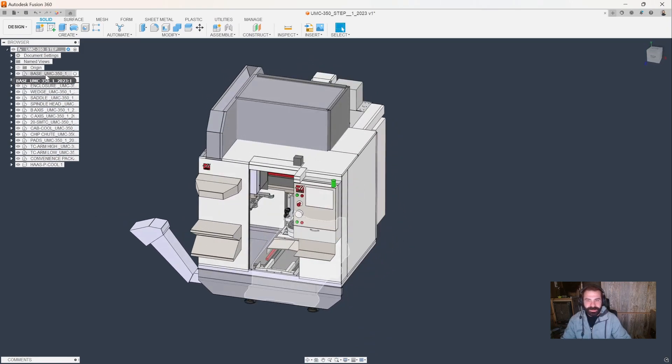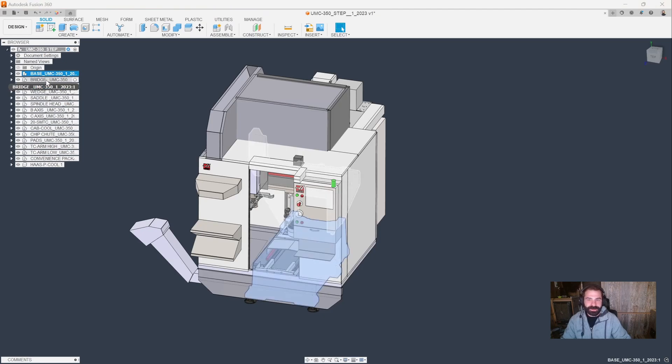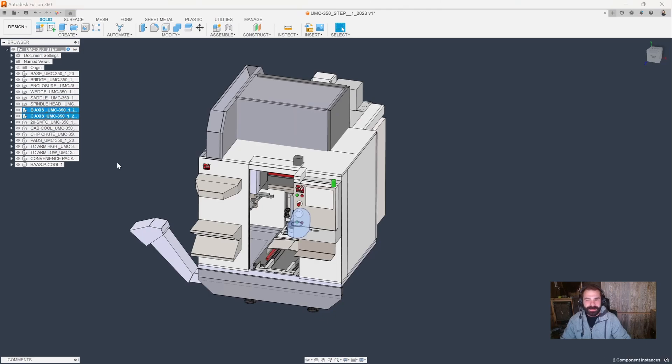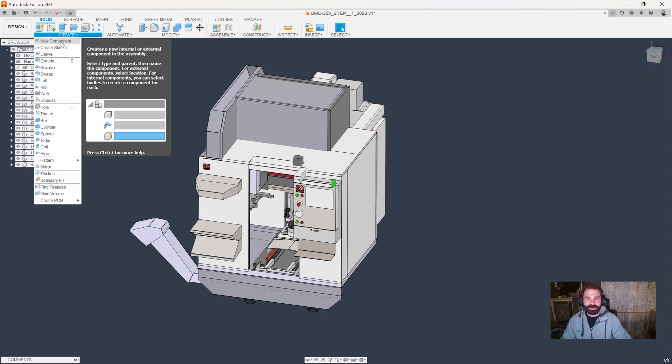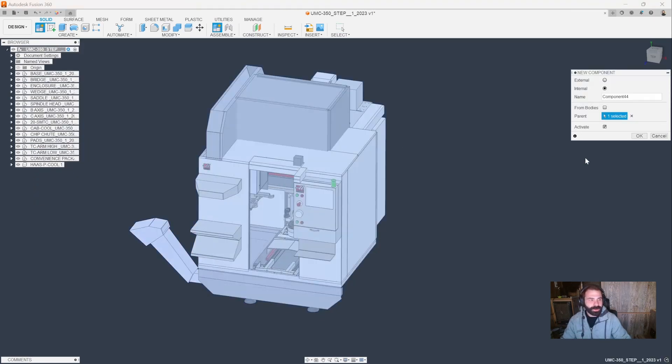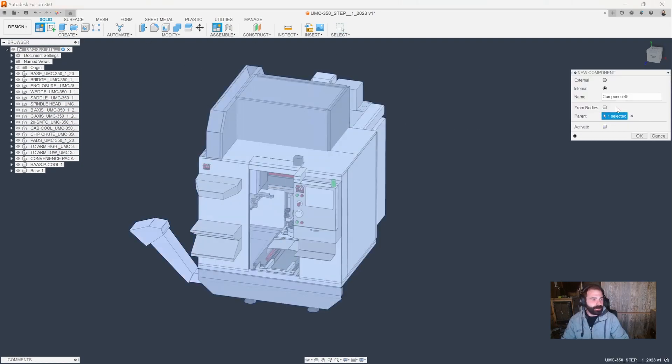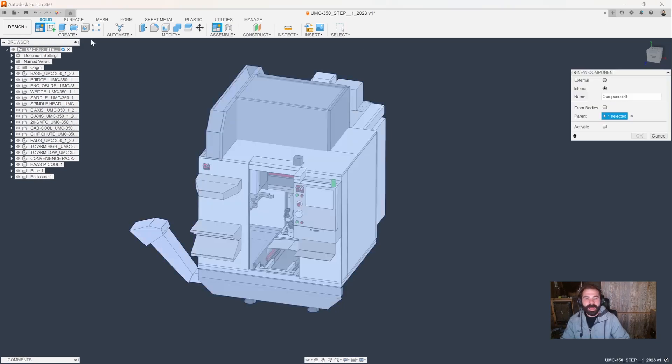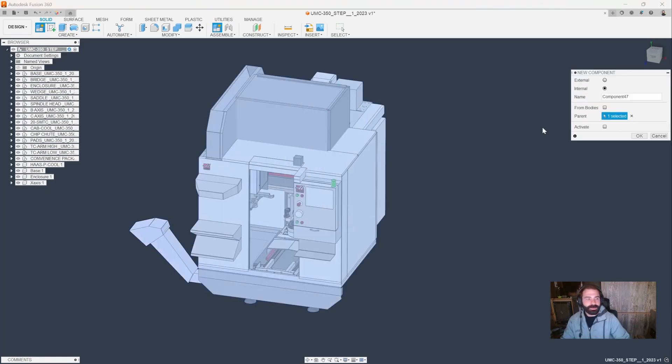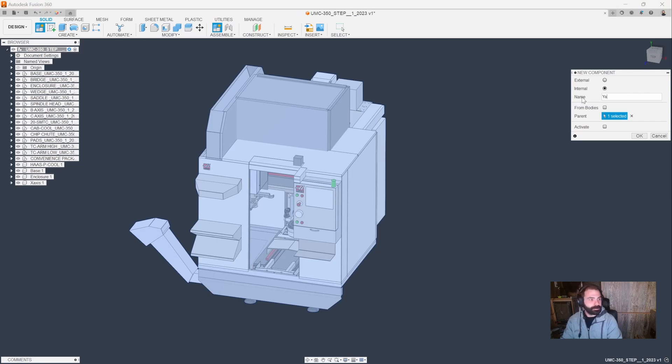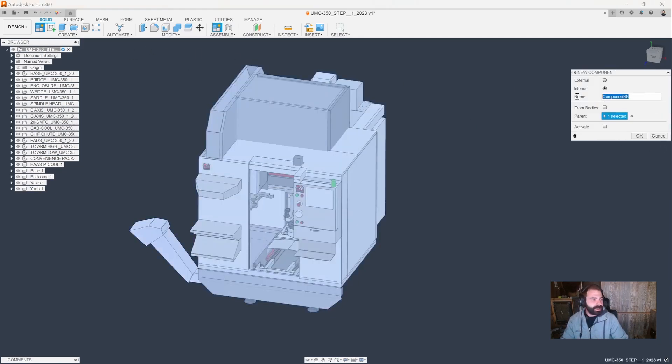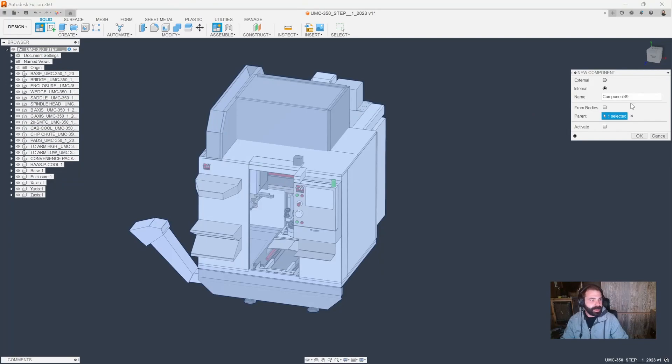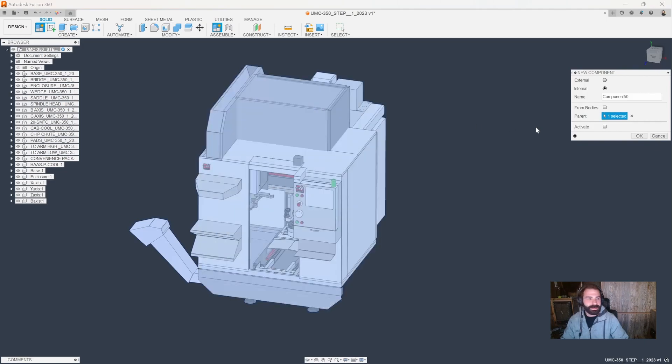It looks like Haas did a really good job with this one, giving us the base, a few of the other components all broke out, our B and C axis, everything. So what I'm going to do is start by reorganizing this file a little more simply. We're going to create new components - I don't want to activate this, but I like to break this out as a base. We're going to do another component for the enclosure, add in our X, Y, and Z axes, and then it looks like we have a B and a C, so let's add those last two.